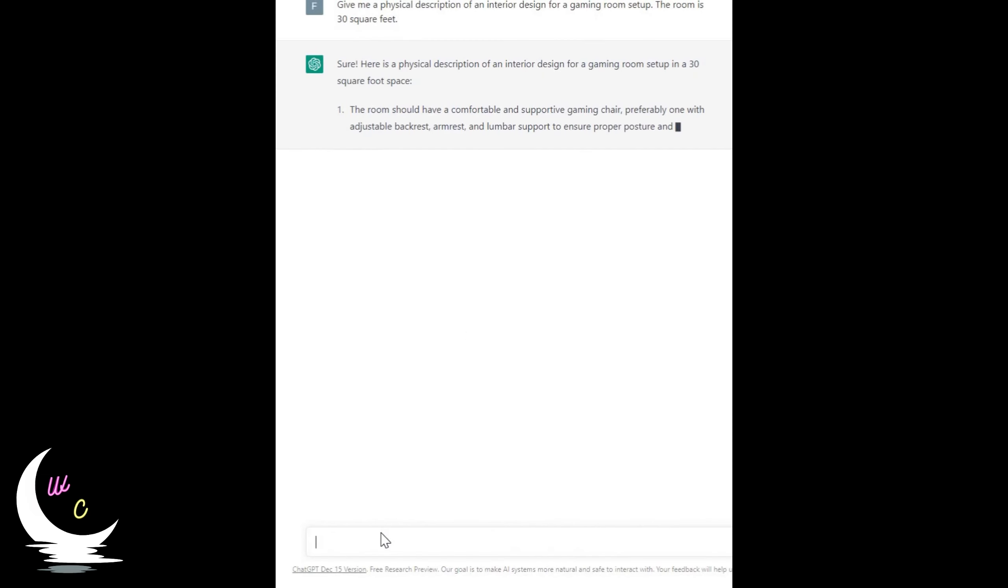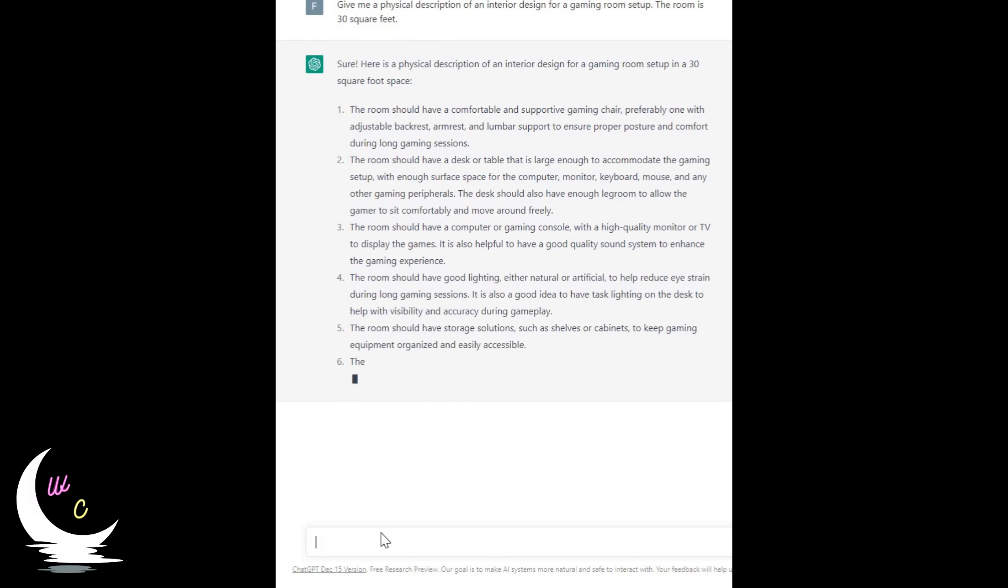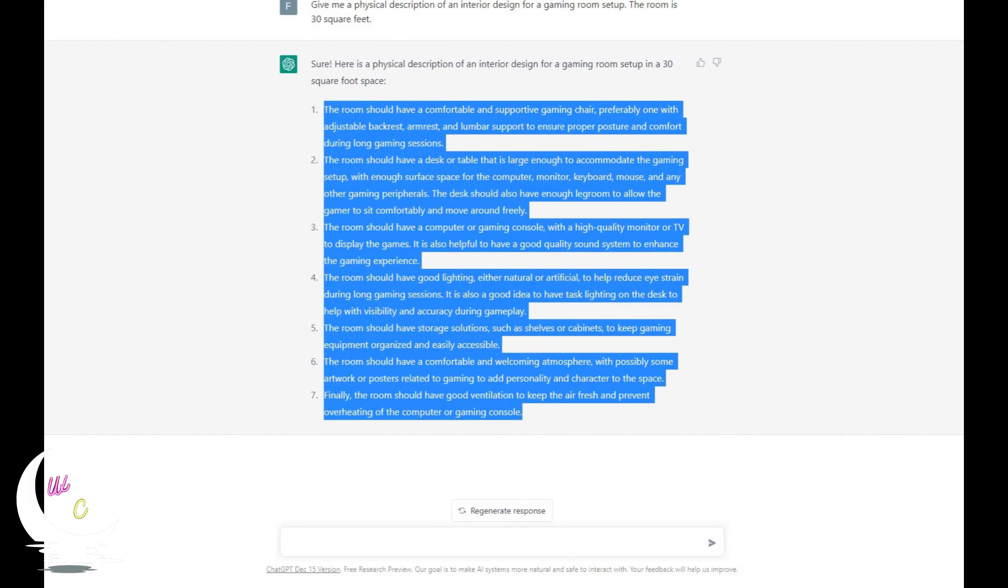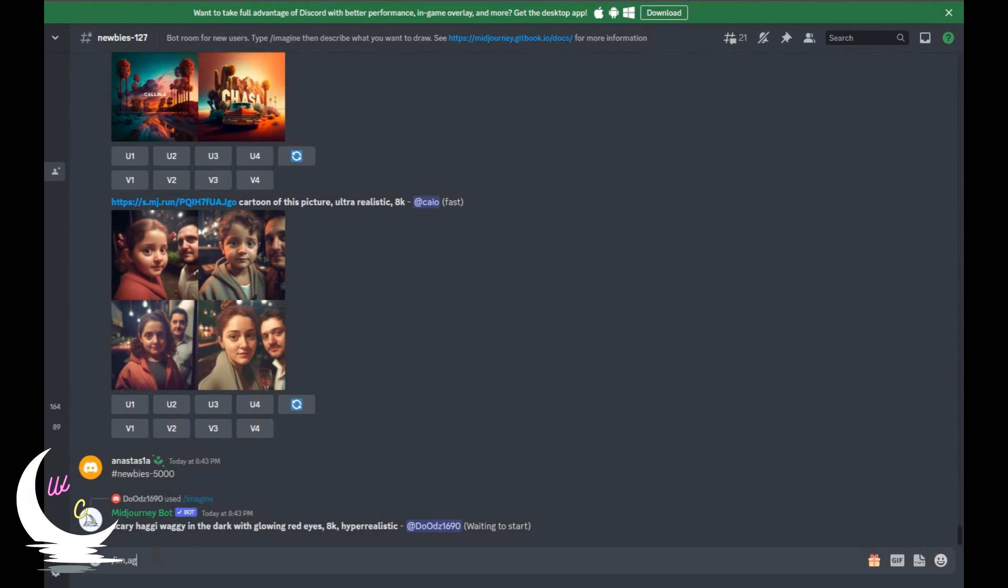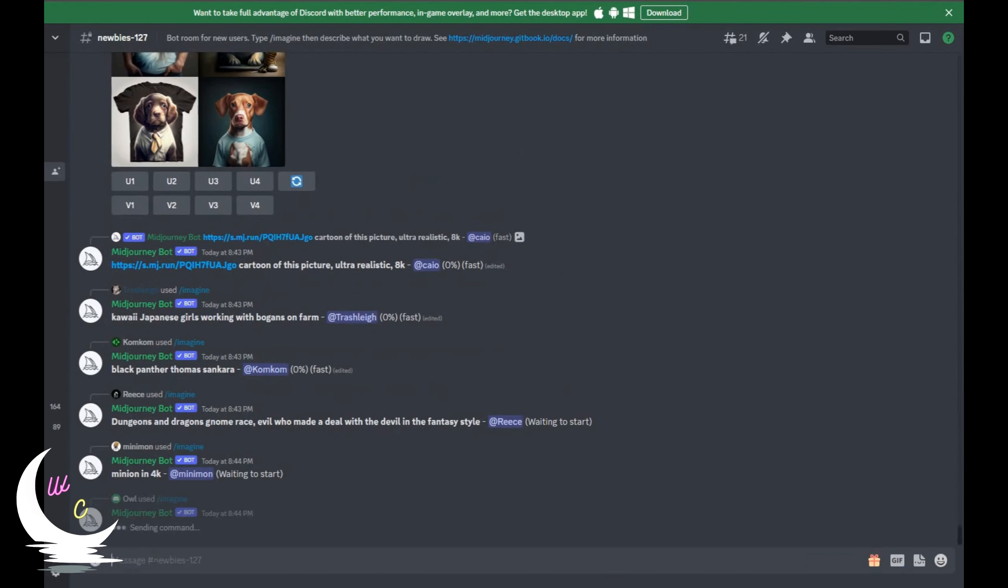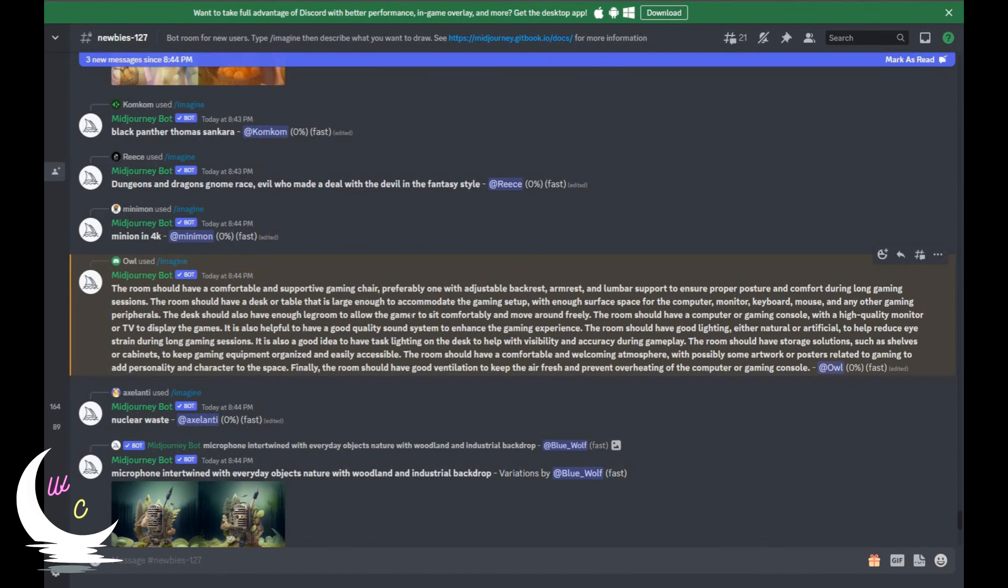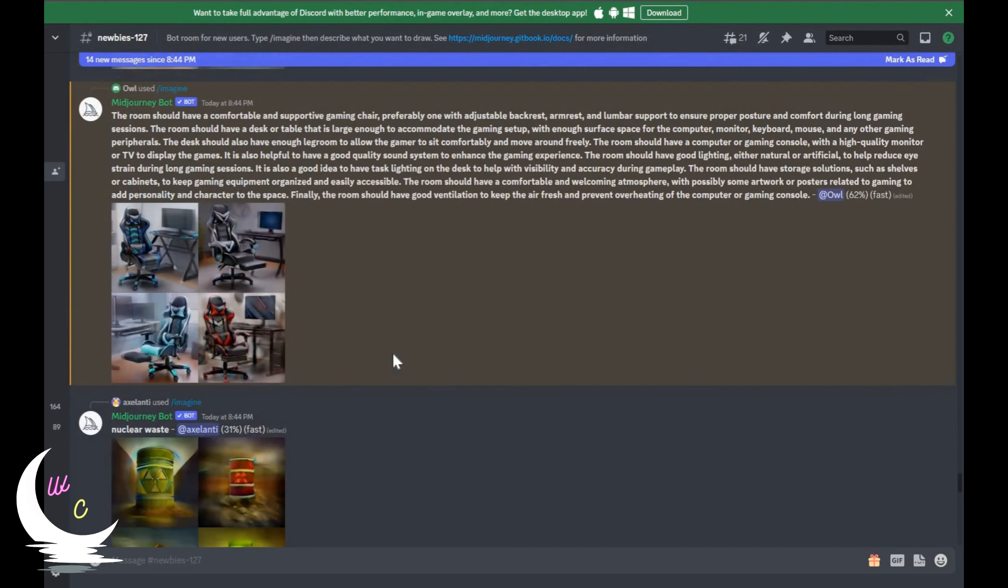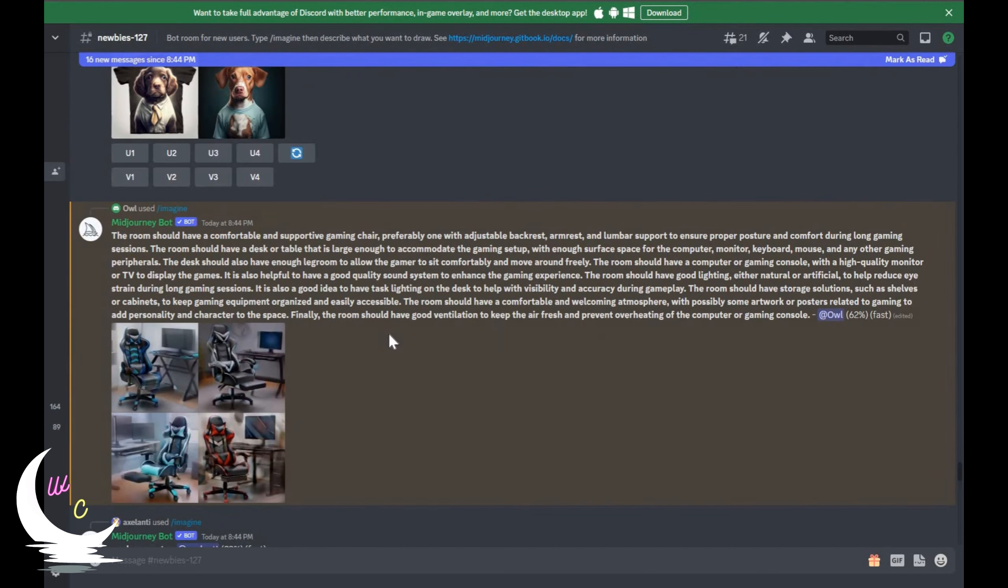And here it is, it is generating some ideas for a gaming setup for 30 square feet room. Now I'm gonna copy the text and visit the MidJourney website and paste the text as is. The website will process the text for a few seconds.